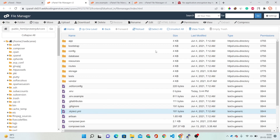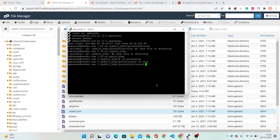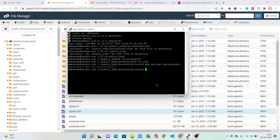Now we have to run an artisan command to generate our key. Go to your PuTTY terminal and type: php artisan key:generate, then hit Enter. The application key has been set successfully.